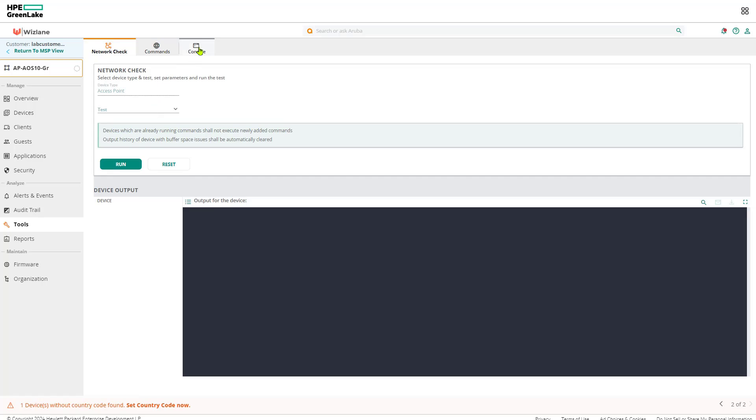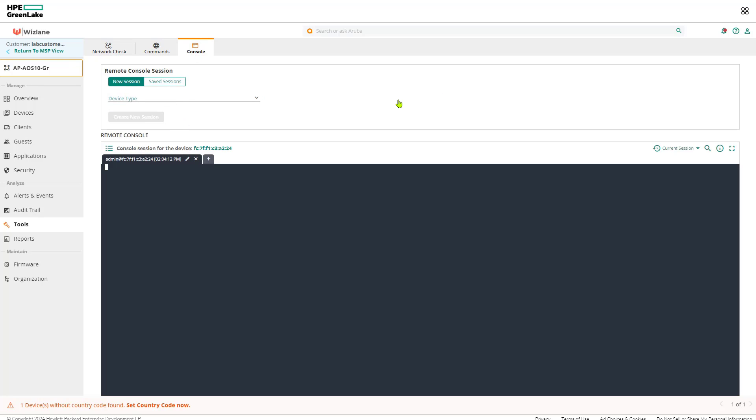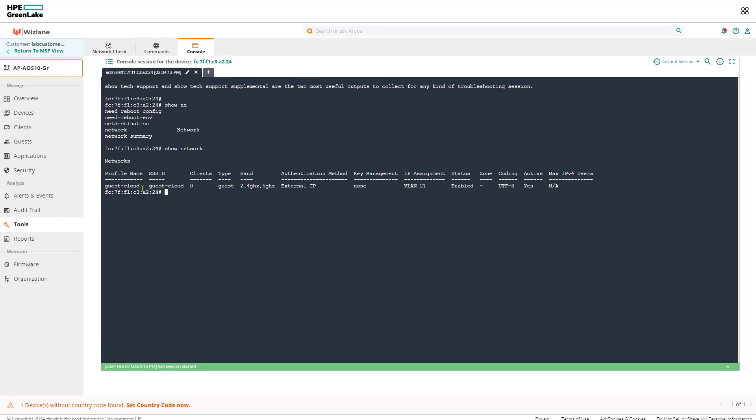So now we will go to Tools and we will go to Console.